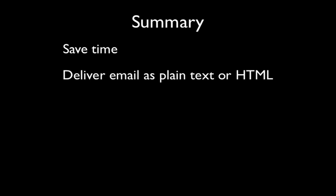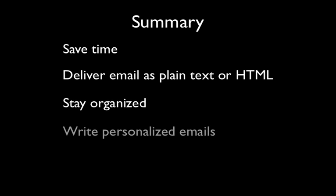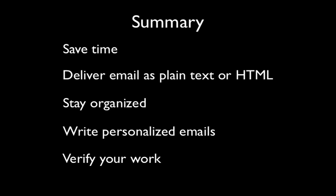In summary, with MaxBulkMailer you'll be able to save time with a streamlined interface, deliver email as plain text or HTML as your customers prefer, stay organized with a powerful list manager, write personalized emails with the powerful Tags feature, and verify your work with the Preview tab.